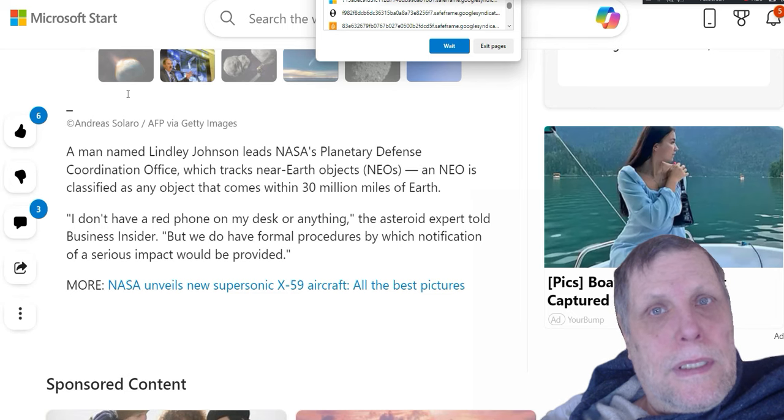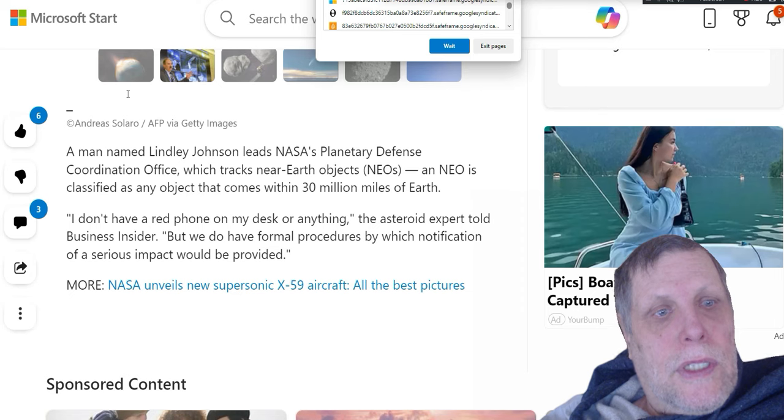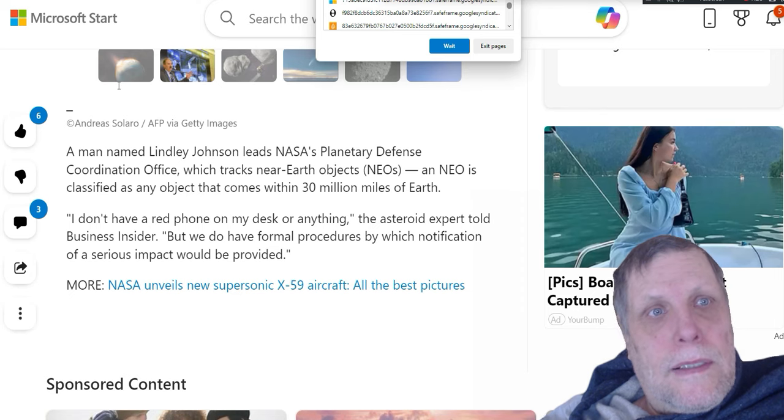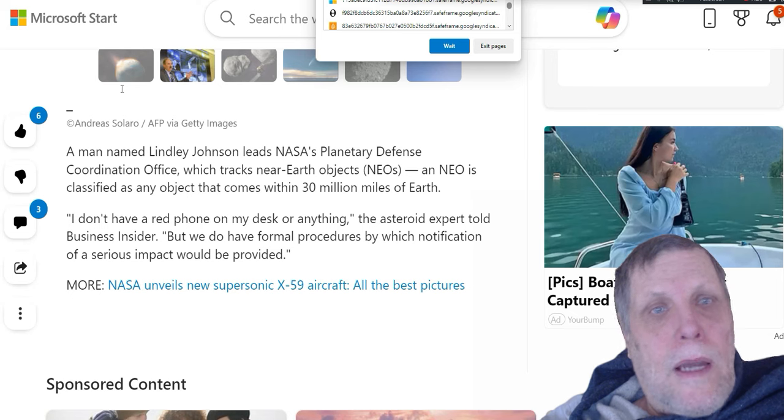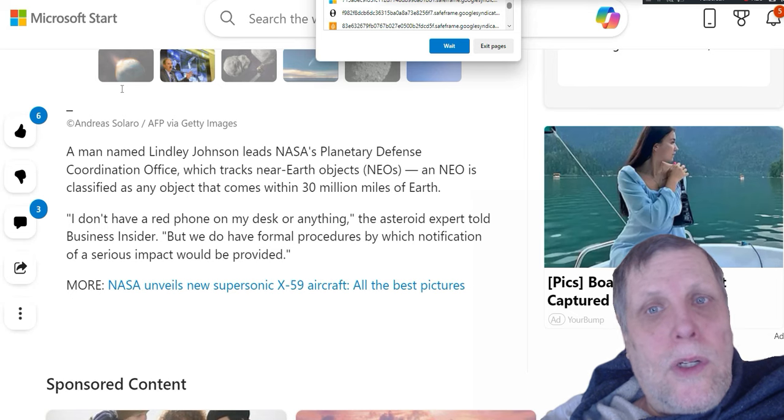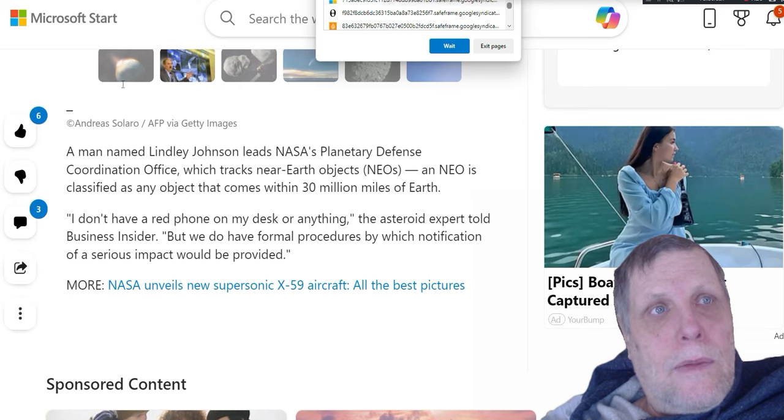Coincidences do happen. What if an asteroid was heading right for the center of New York City and the United States says 'oh, the Russians, this must...' I'm just wondering, could that happen? That's the question I'm asking about this. I'm not saying that would happen, I'm just saying could that happen.